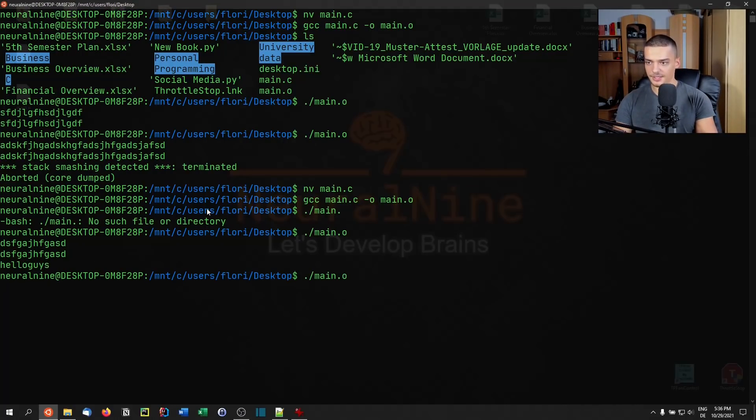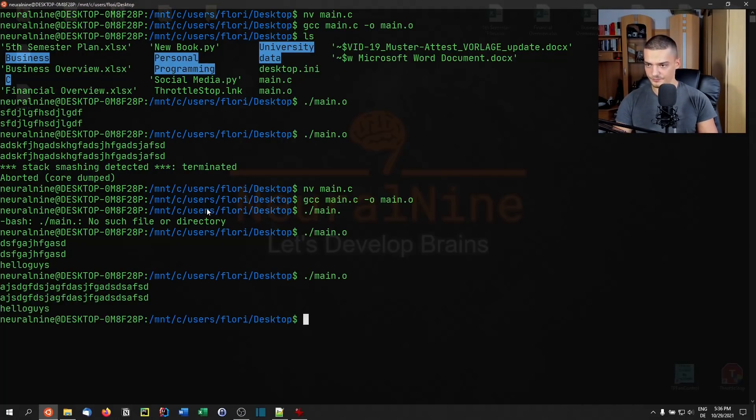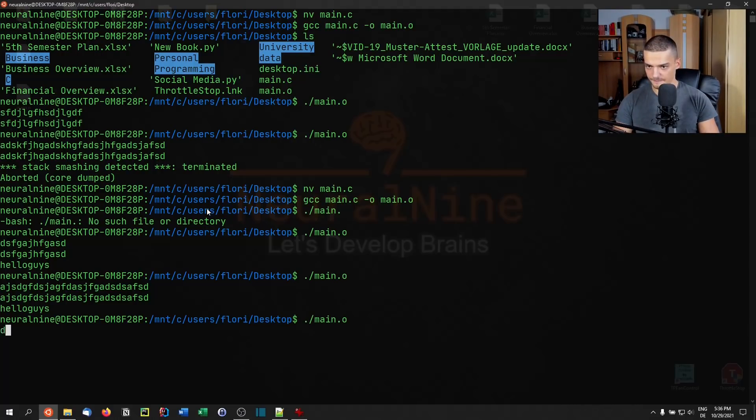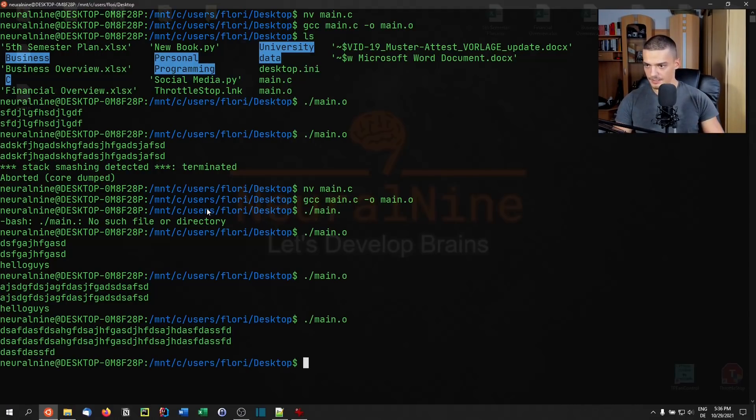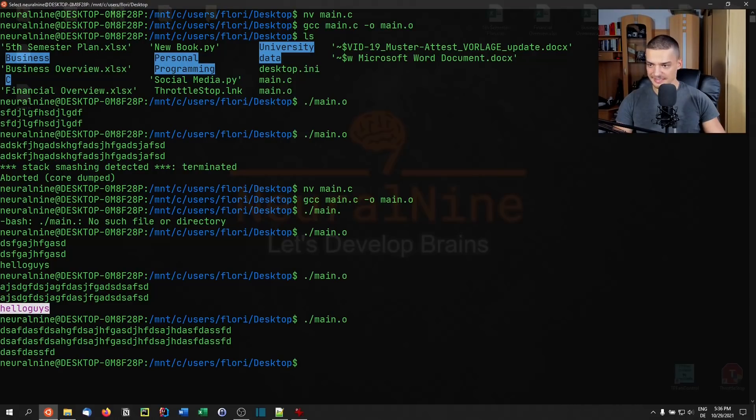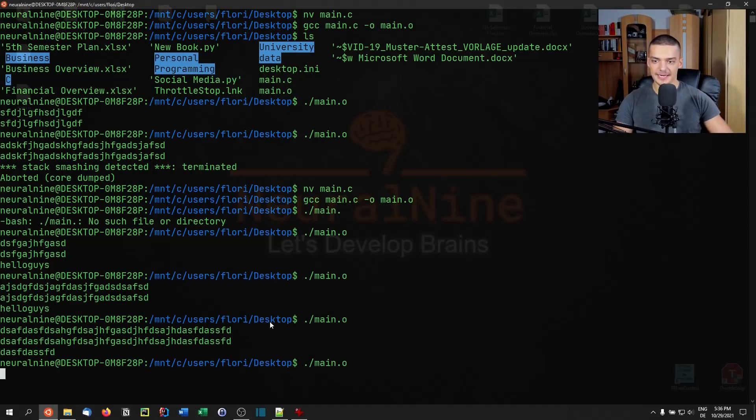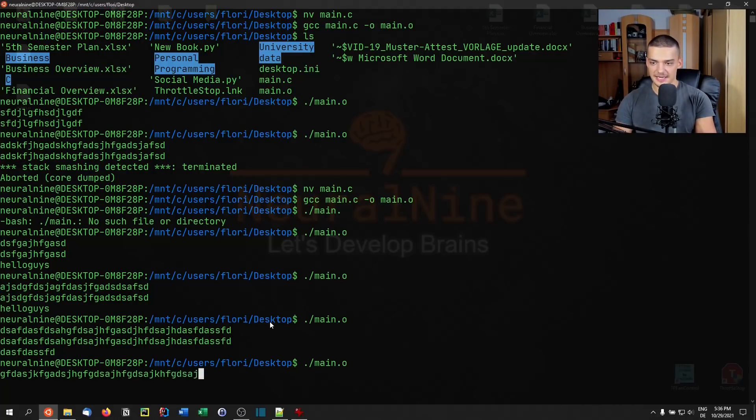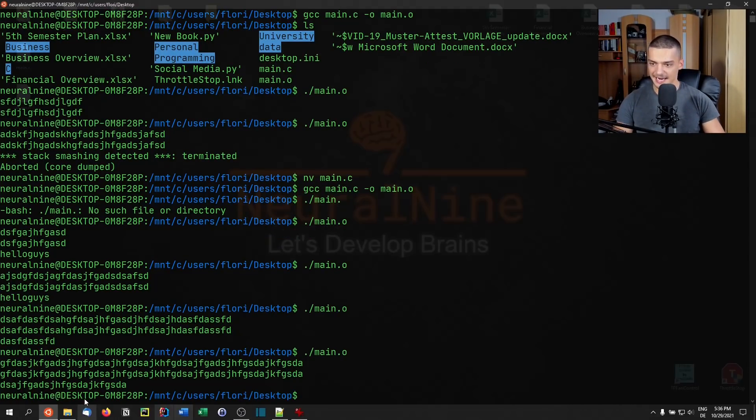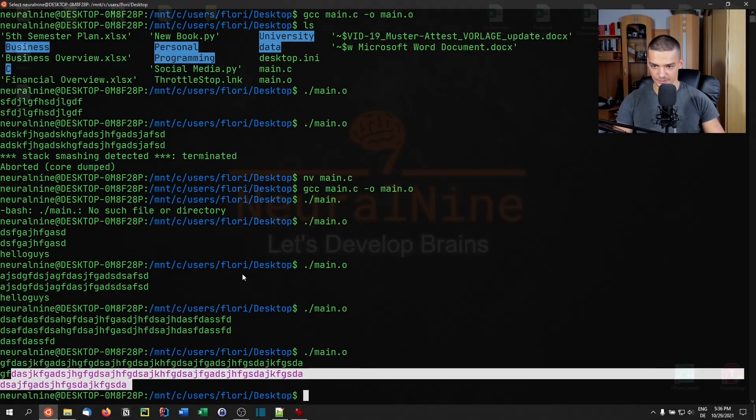But if I enter something very long, this was probably not long enough. You can see that now I overrode this Hello guys. So this is no longer the content of the second array, even though I technically shouldn't have control over the second array. If I enter a very long string, you can see I do have control over the second array.